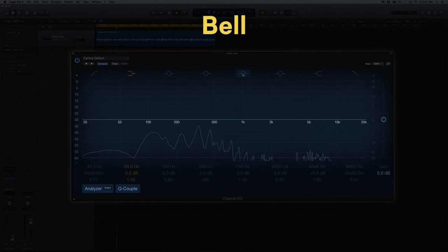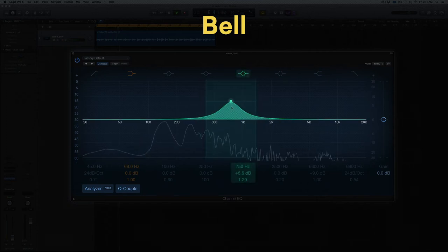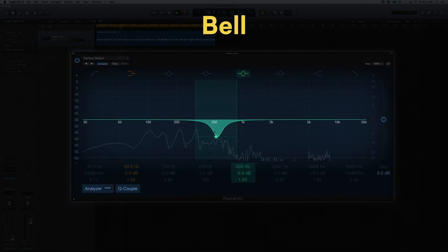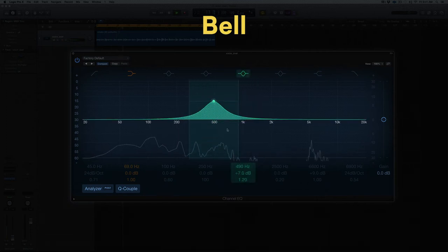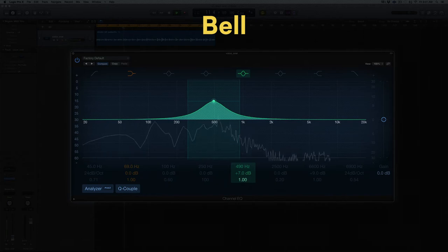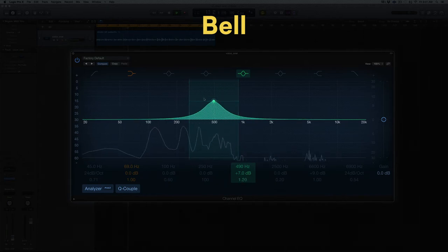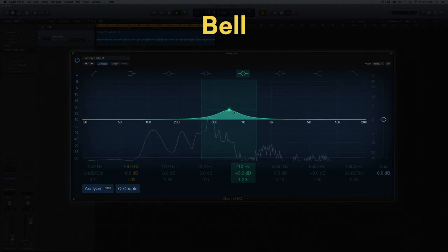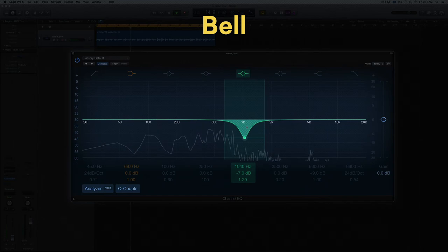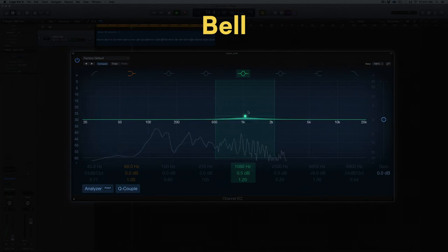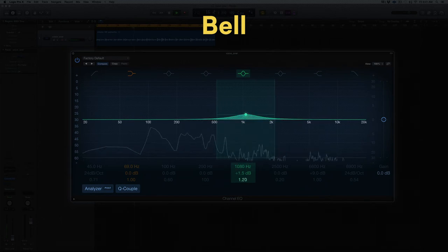Bell filters are your standard tools for boosting and cutting. Their shape can be manipulated using the Q parameter. This is your go-to choice for sculpting and tone shaping. Boost or cut at specific points and decide how broadly to affect neighboring frequencies with the Q control.